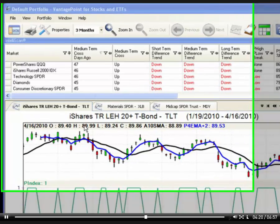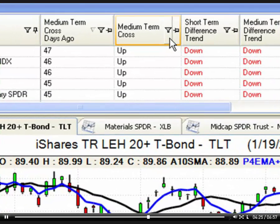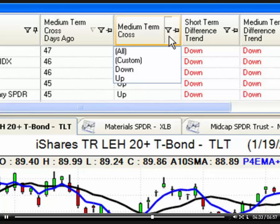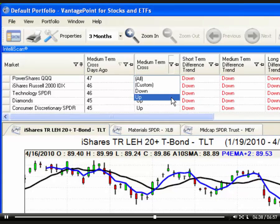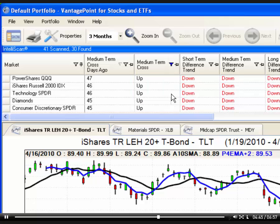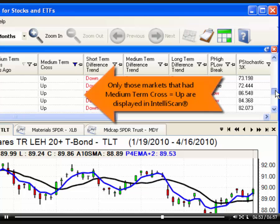You can also filter the IntelliScan results. To do that, click on the small gray filter icon located to the right of the indicator name that you want to use for filtering. Click on the icon and you'll see a drop-down menu of choices. For example, select Up from the menu if you only want to see markets that had a medium-term cross equal to Up. The icon turns blue to indicate that the results in this column are filtered. If you scroll through the list, you will see that only results of Up are displayed in IntelliScan.